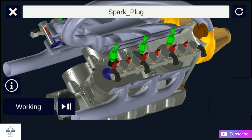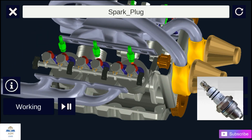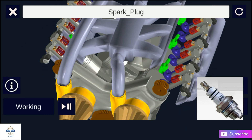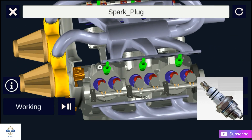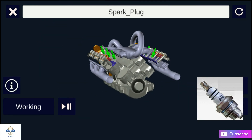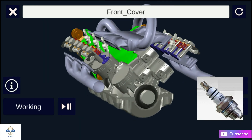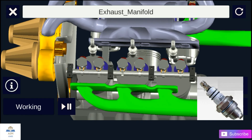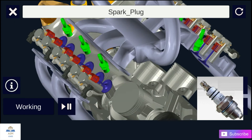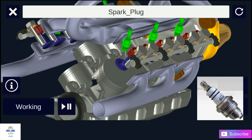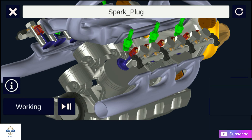The spark plug is used in spark ignition engines. The main function of a spark plug is to conduct high-potential current from the ignition system into the combustion chamber to ignite the compressed air-fuel mixture. It is fitted on the cylinder head. The spark plug consists of a metal shell having two electrodes insulated from each other with an air gap. When high-potential current is supplied to the spark plug, it jumps across the gap and produces the necessary spark.